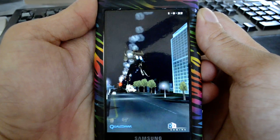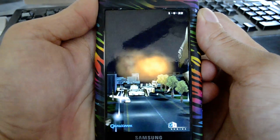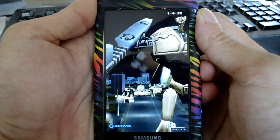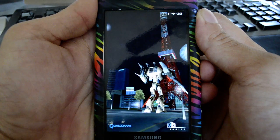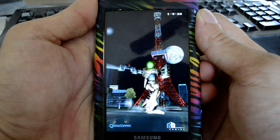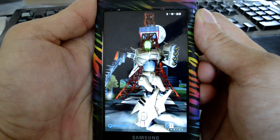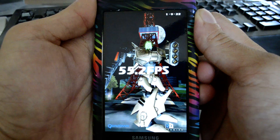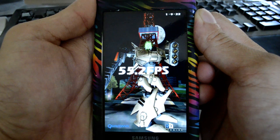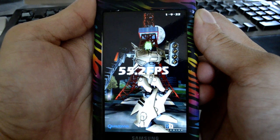The screen on the Fascinate is probably one of its best qualities. It's an AMOLED screen. 55.2 frames per second.